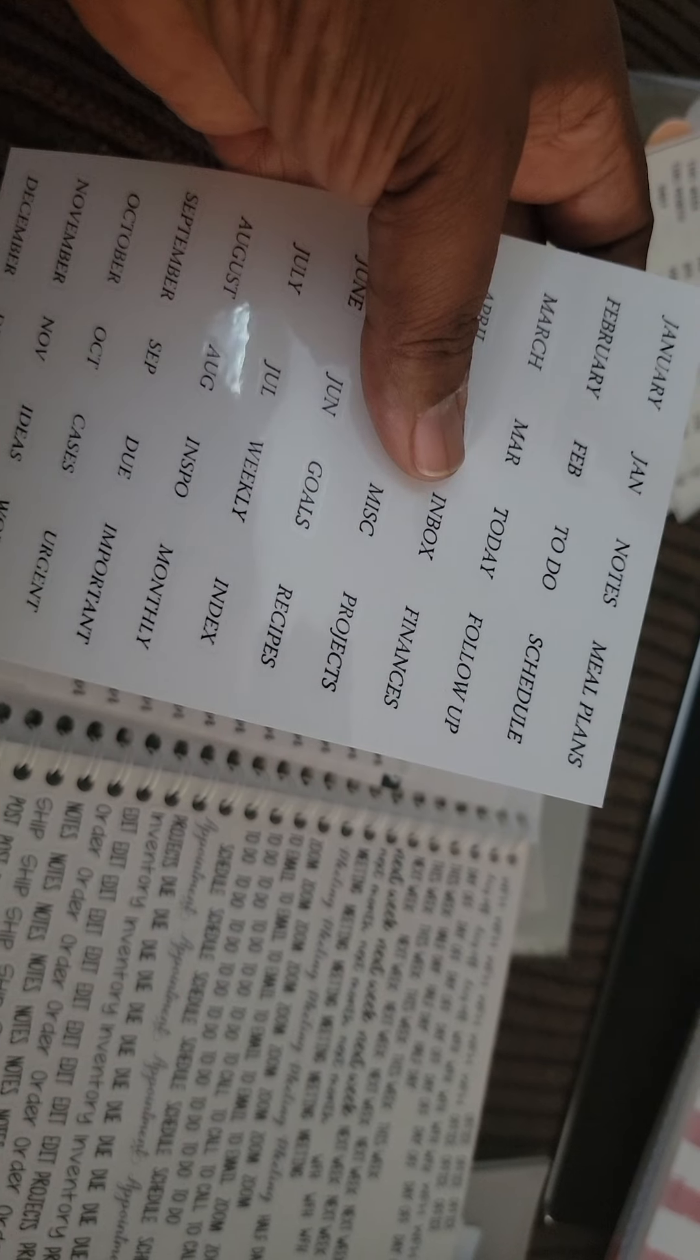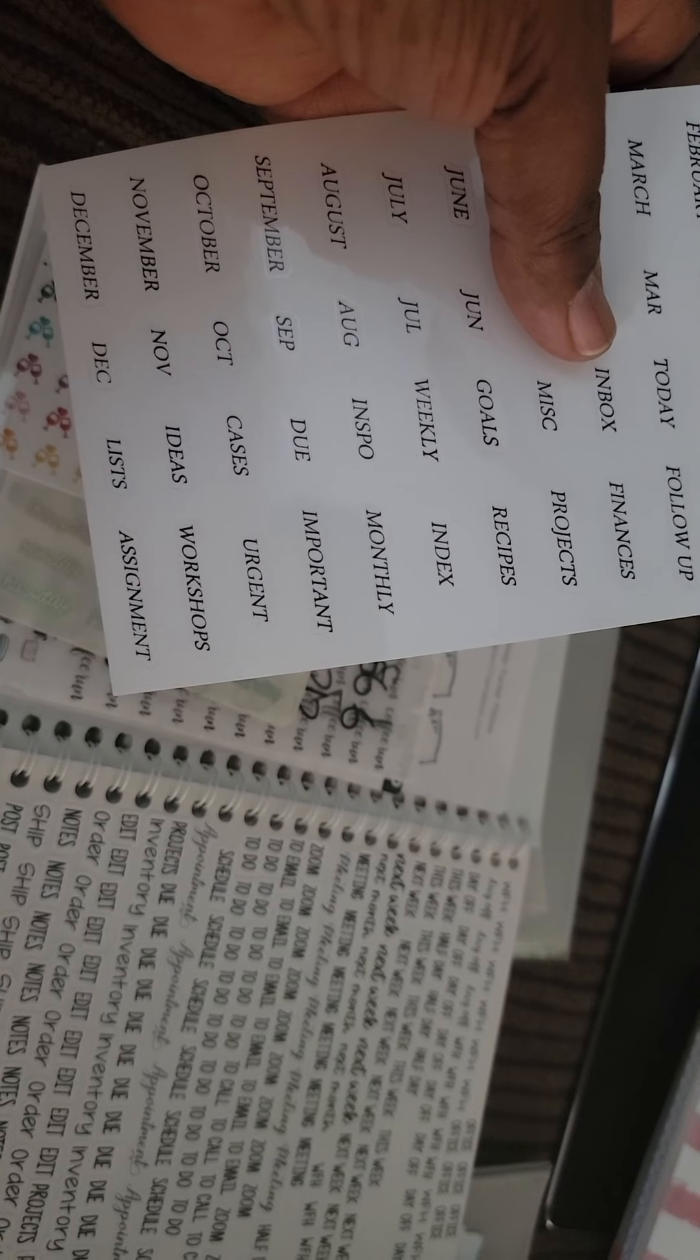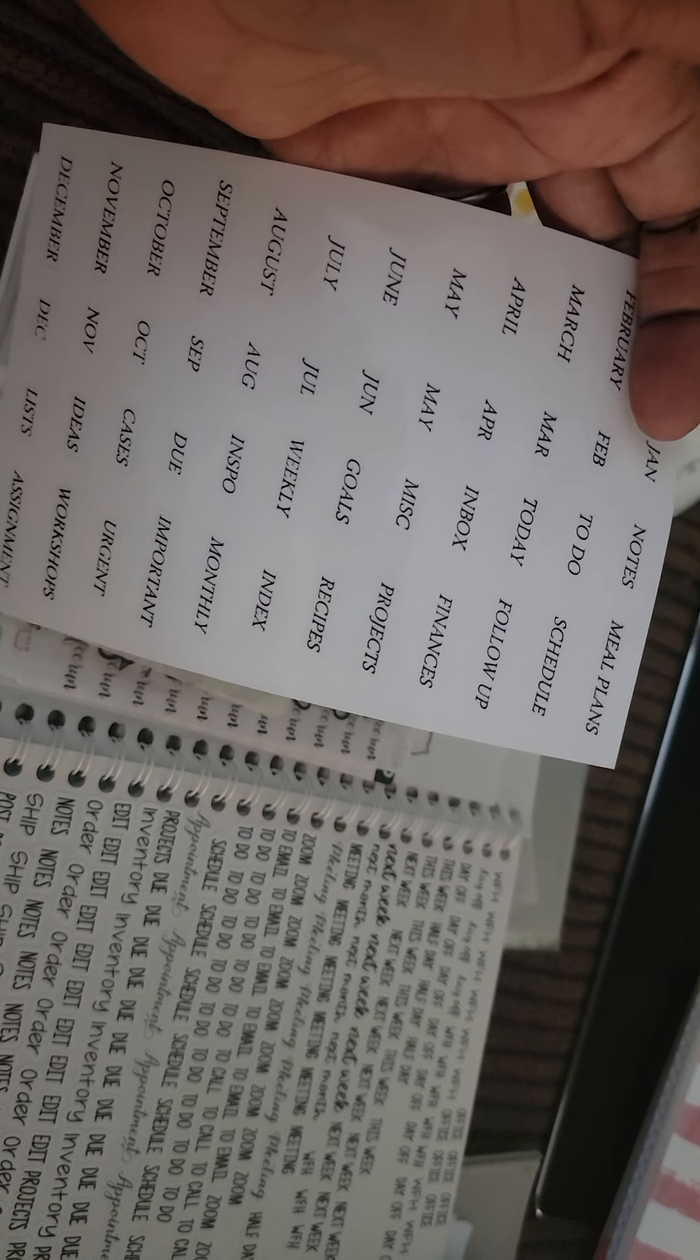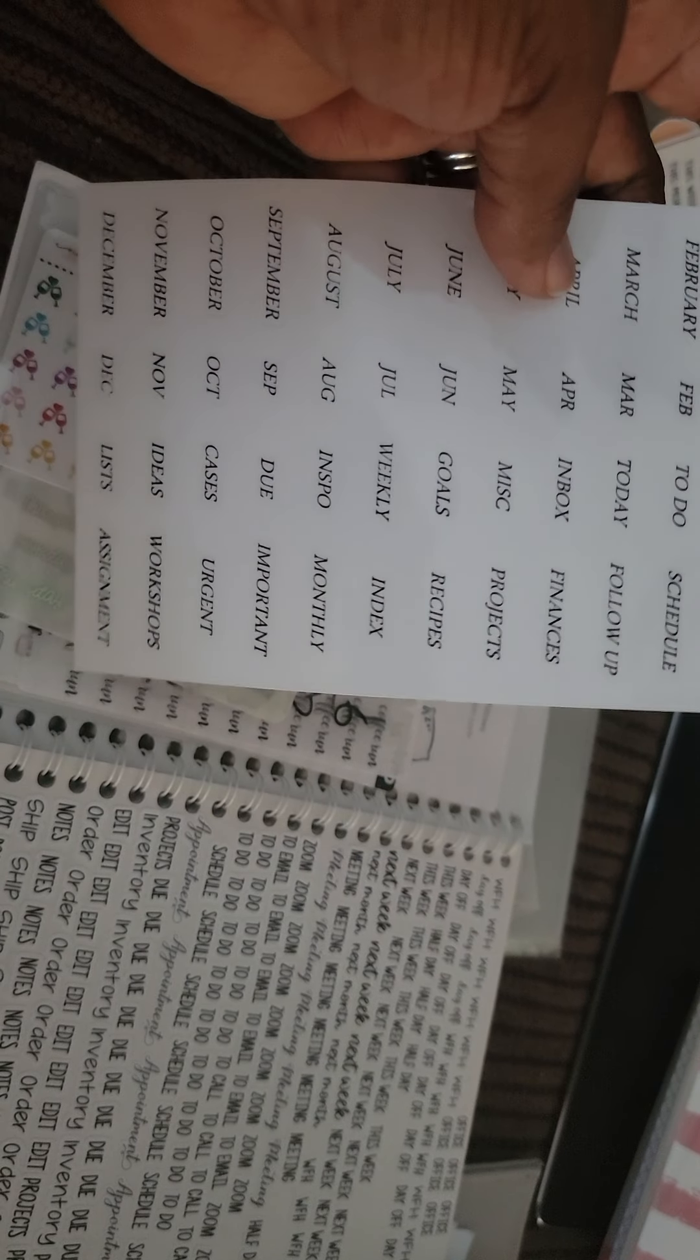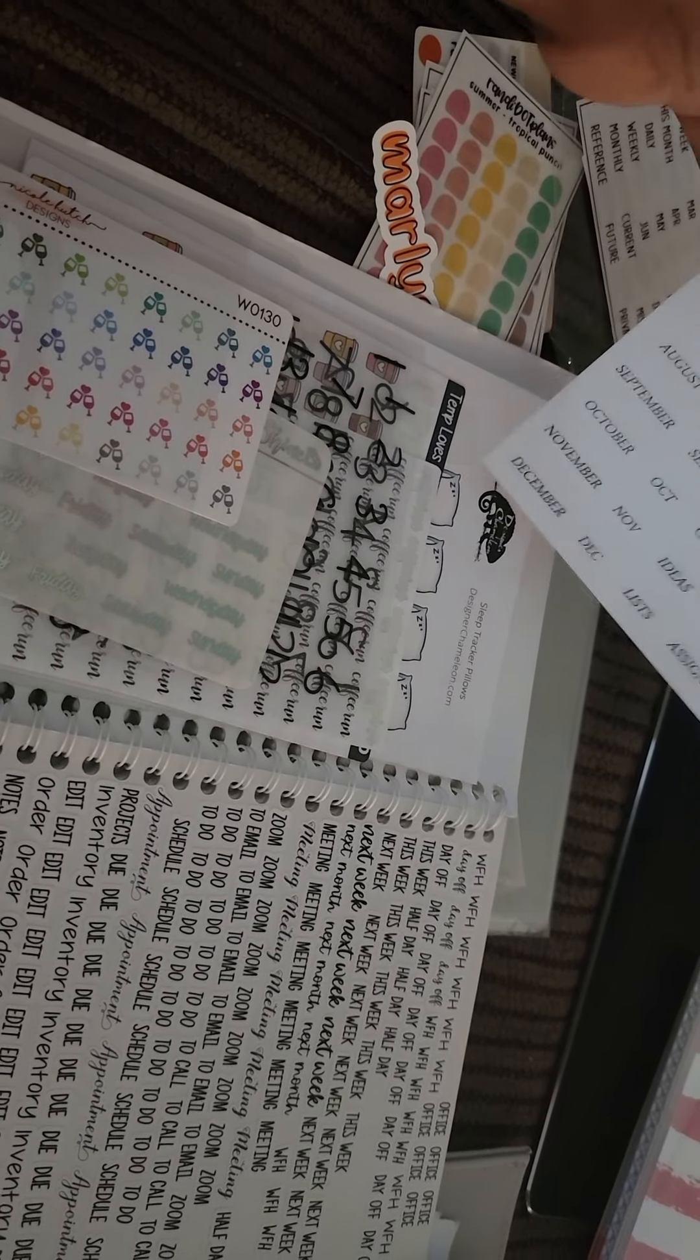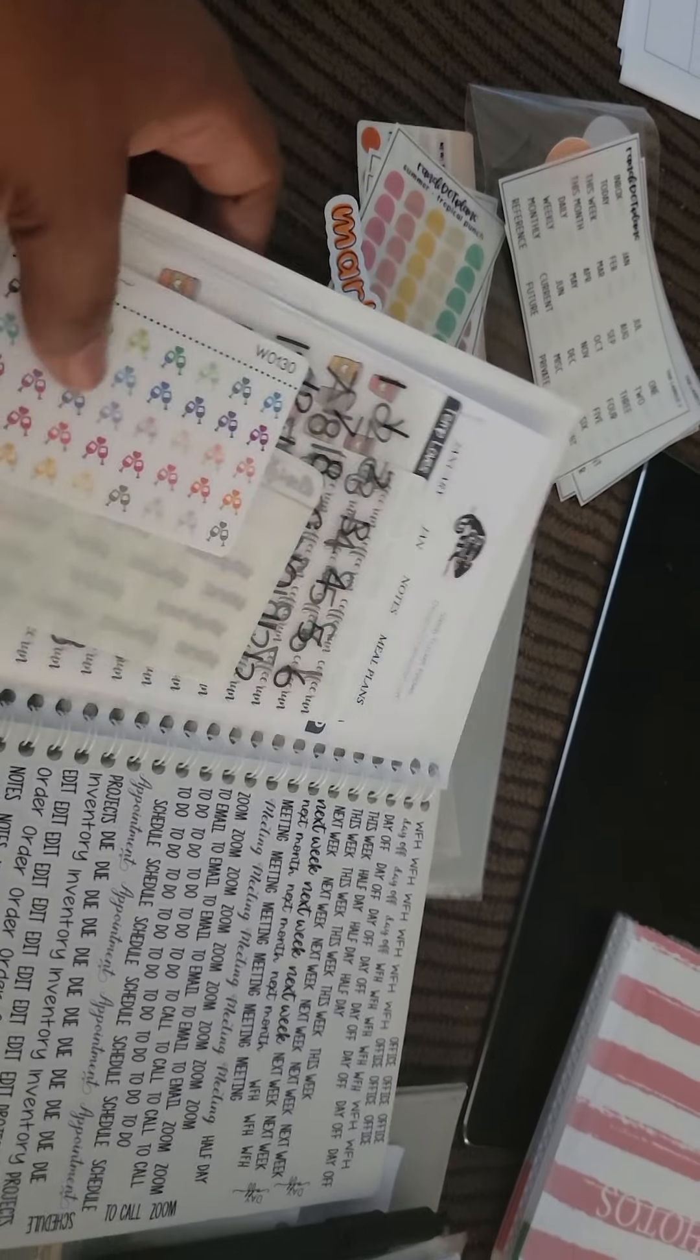Weekly goals, miscellaneous, inbox, today, to-do, notes, meal plans, schedule, follow-up, finances, projects, recipes, index, monthly, important, urgent, workshops, and assignment. And I like when they have the weekly, the daily, and the monthly, even though I don't use dailies that much, which here now, lately, I have been. I've been using, utilizing my personal rings for that. If you all have looked at some of my other videos, you all know I'm not a fan of personal rings, and it's actually working out really good for dailies. Anyways, so that's that.